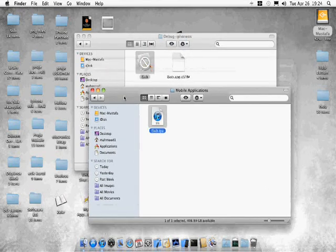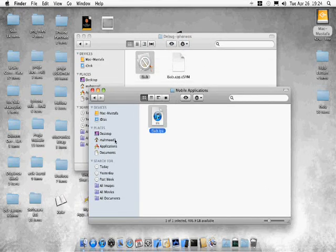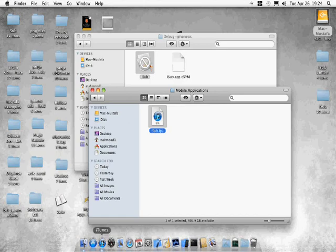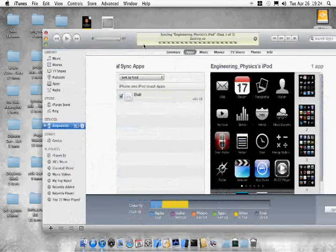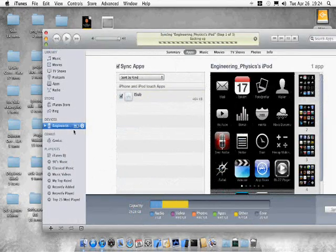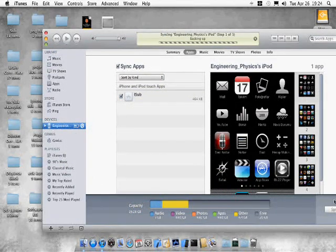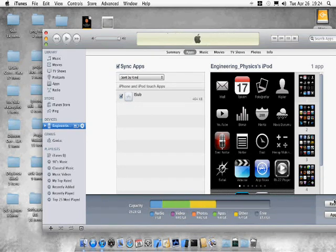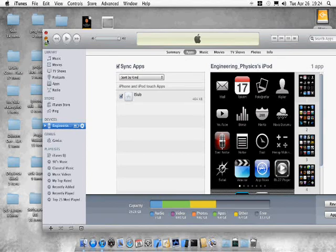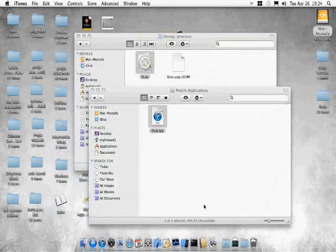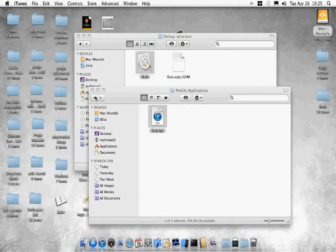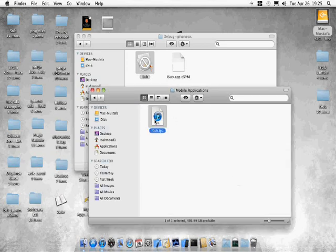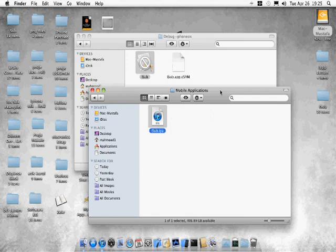You can do the same thing to your other applications. You can drag it into the iTunes and let iTunes sync with your iPod or iPhone. While it is syncing, it's also creating an IPA file and you can find it into these folders that I showed you. Now here's our IPA file.